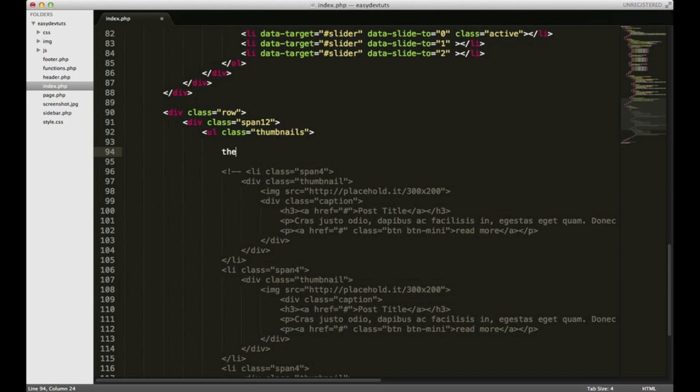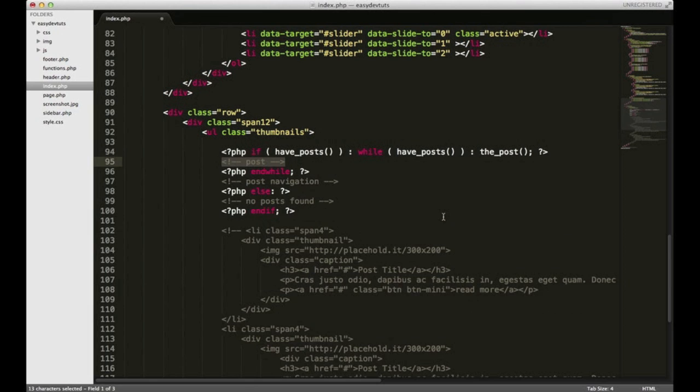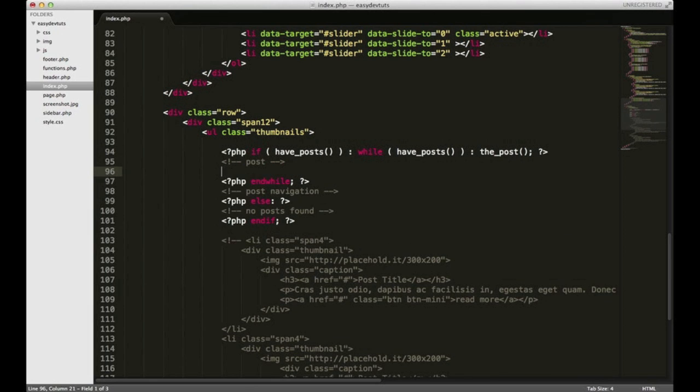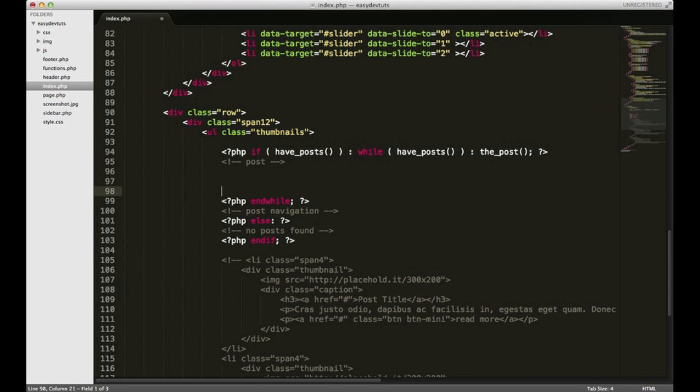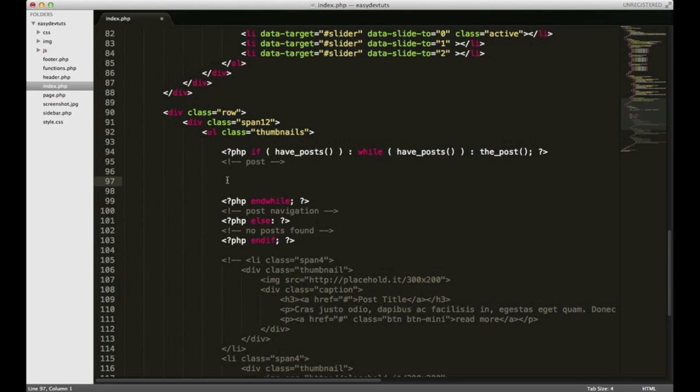And we're going to use the loop function again. The loop function on the homepage, or index.php, has a slightly different functionality than our inside page template. On our inside page template, when we use this loop, we only pull up content from that single post. But since WordPress by default is a blog, our homepage actually pulls up a feed when we use the loop.